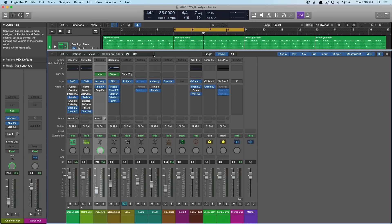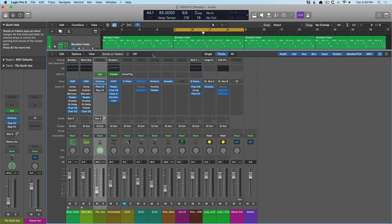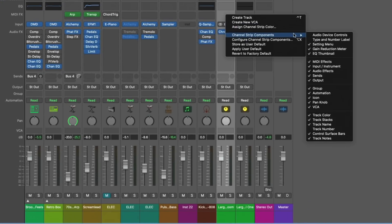First things first, I want to point out that the Mixer is as customizable as you need it to be. We've already examined introducing the EQ thumbnail and the gain reduction meter, which are great because we can get a bird's eye view of what kind of processing we've started to use on our tracks. But if we right-click anywhere in the inspector or the mixer and go to channel strip components, we have a whole lot of options to introduce to the mixer and channel strips.